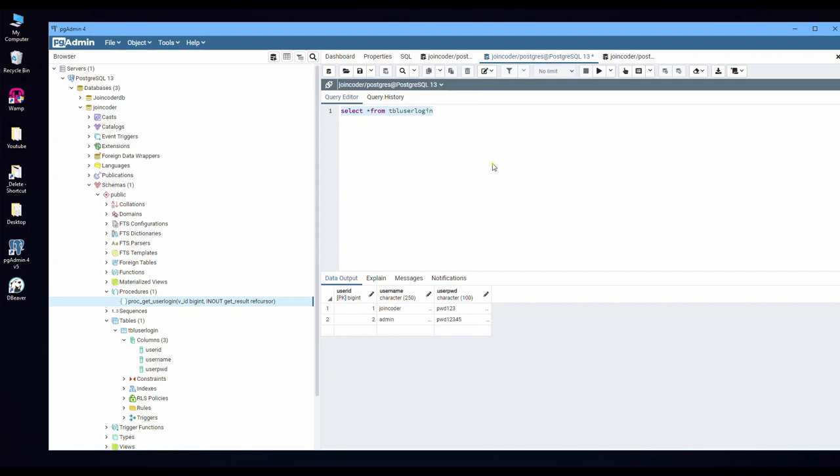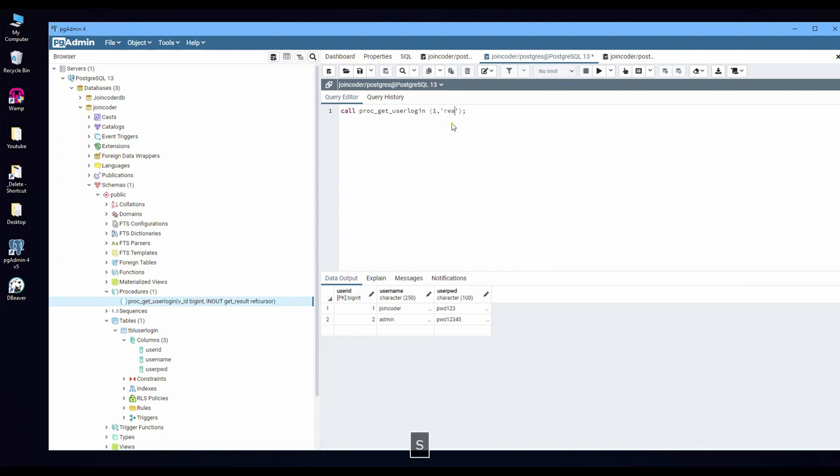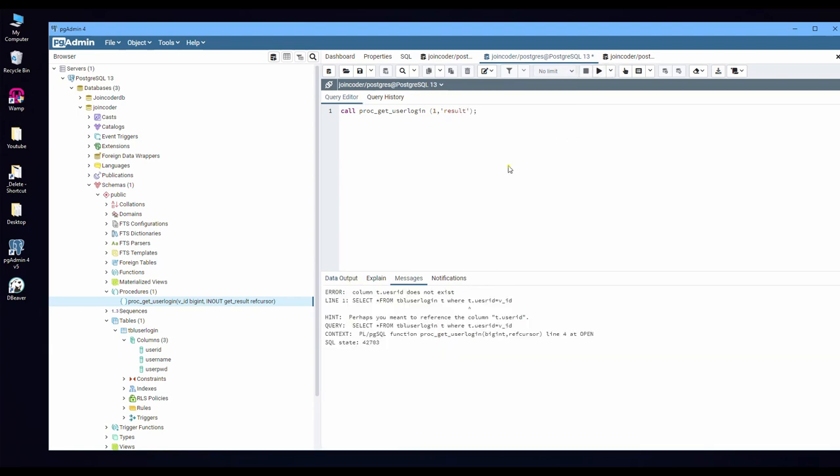So go back to the result here. I will write 'call' my procedure name. Parameter number one, I will provide id number 1. And the result, I will put a result here. So execute. Okay.